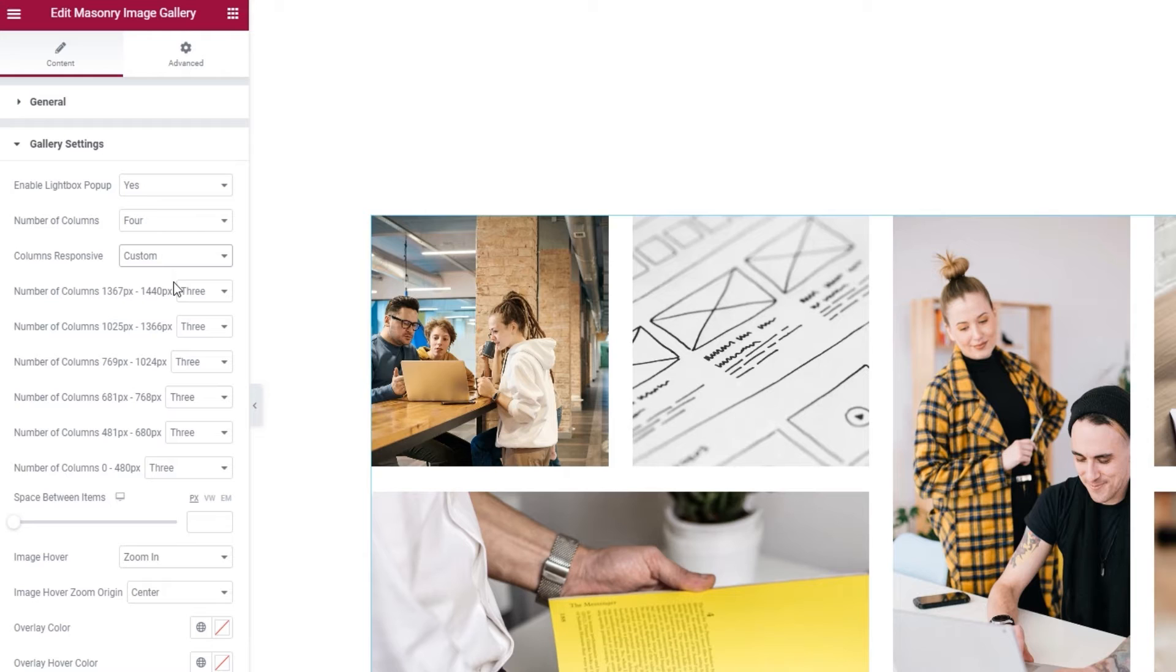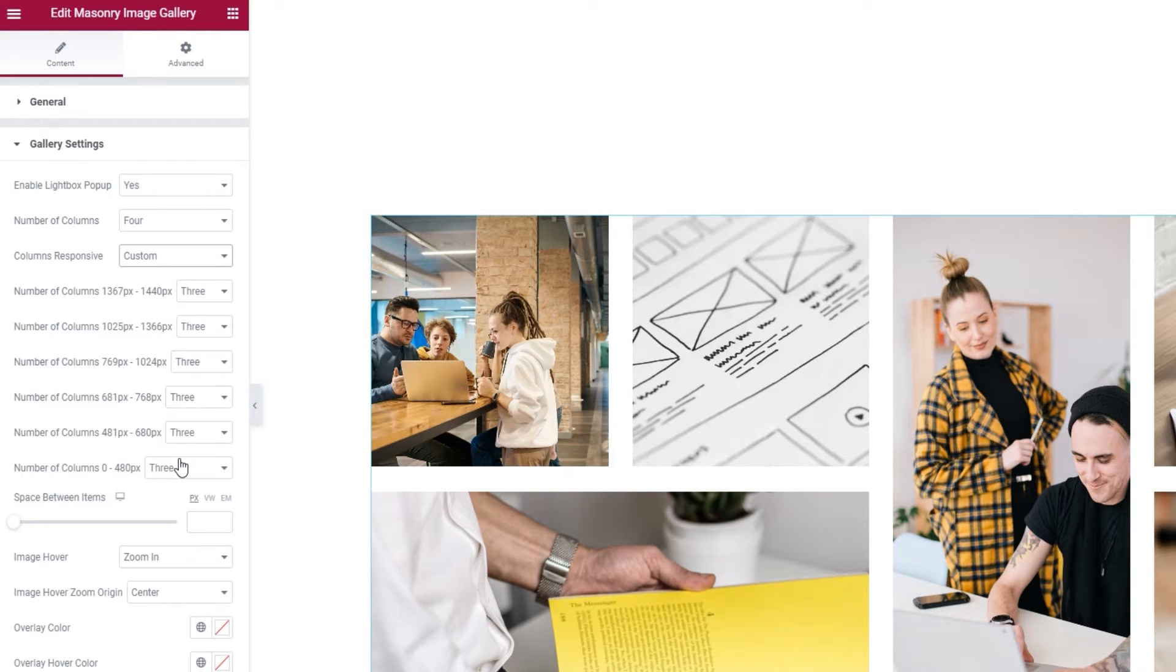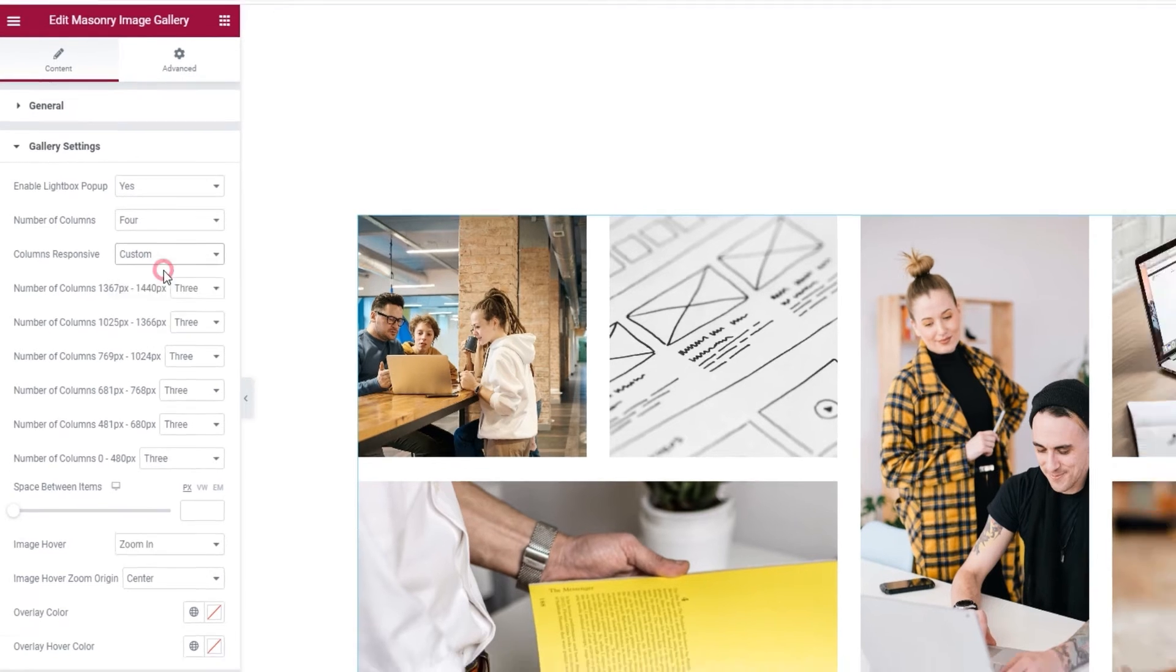With it, you can select the number of columns that will be shown on each screen size. Just use the drop down menu next to each listing. For myself, I'll go back to using the predefined setting.